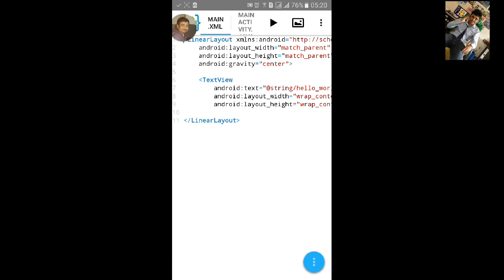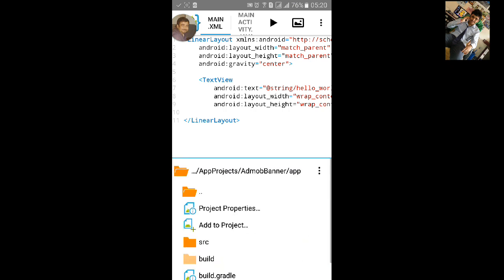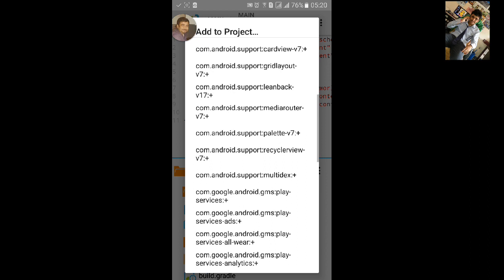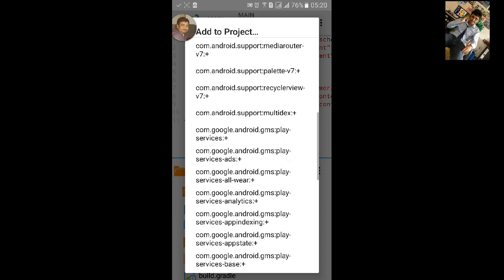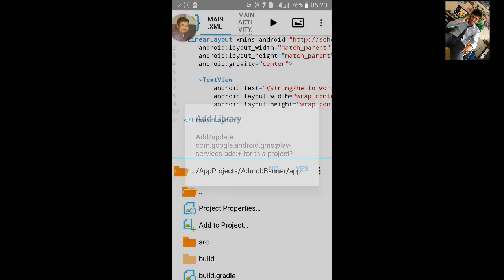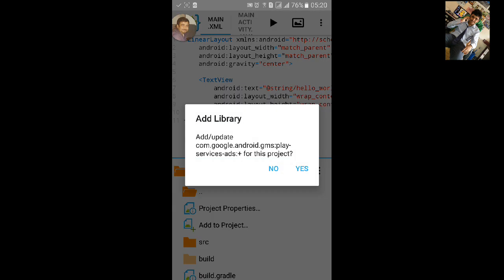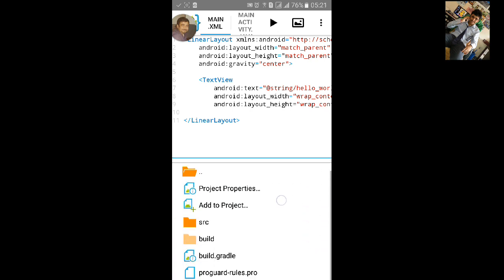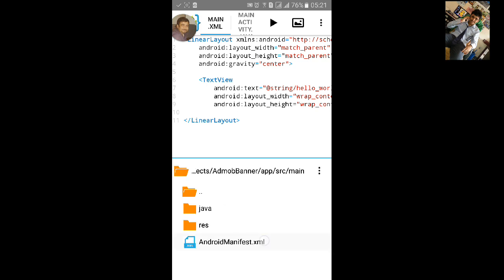Now click on the blue button, go to Add to Project, and add com.google.android.gms play-services-ads. If you haven't downloaded it, it may take some time. But I have already downloaded the library, so I will click Yes and it will automatically add it.